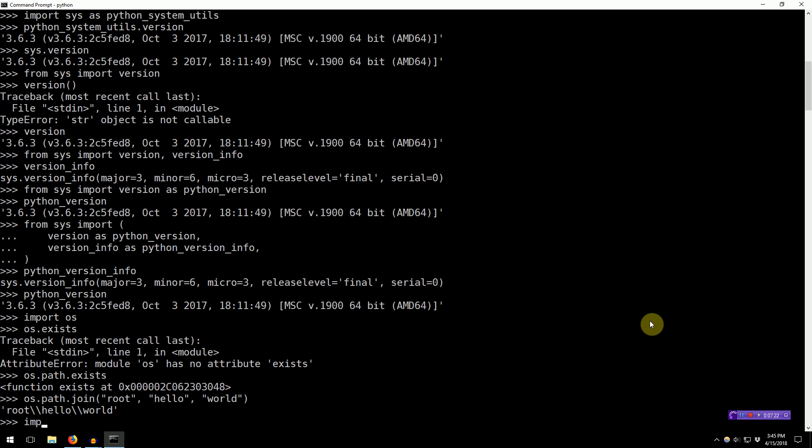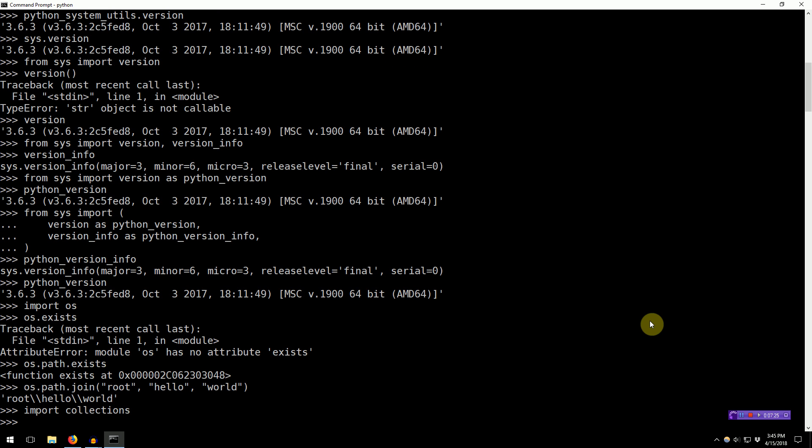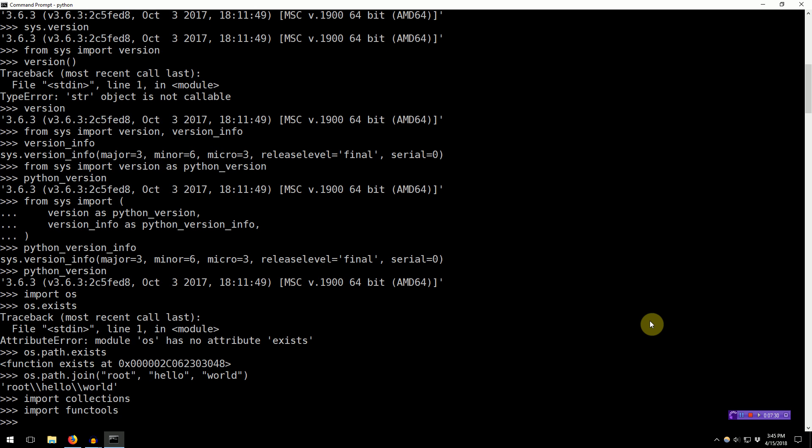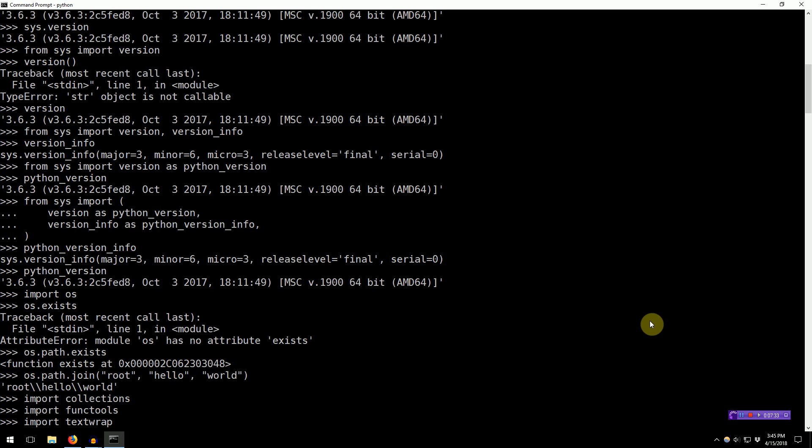There's collections that has some things like ordered dictionary, a deque. There's functools. Textwrap is common. It allows you to de-dent text bodies. Anyway, there's a bunch of standard modules that you can import into your project and use. Further, if you actually include a third-party module in your project using something like PIP, you can actually import it directly.